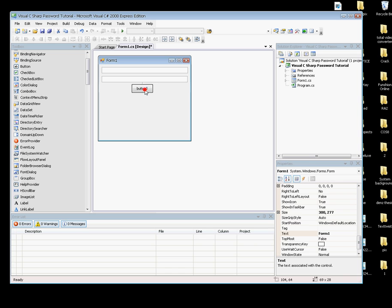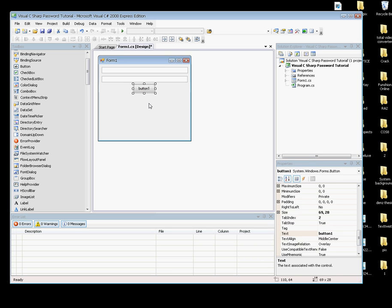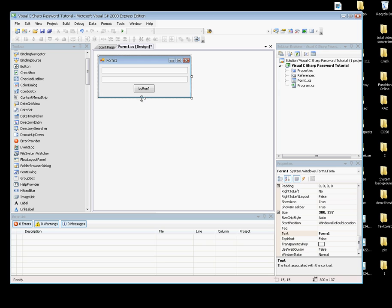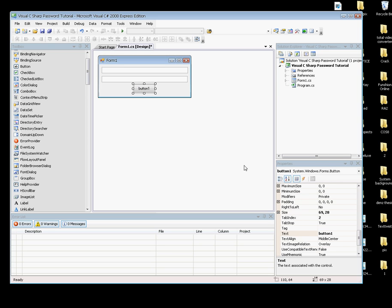I'm going to resize the form. Okay, much better. Now click on the button and in the text property, replace it with Enter.